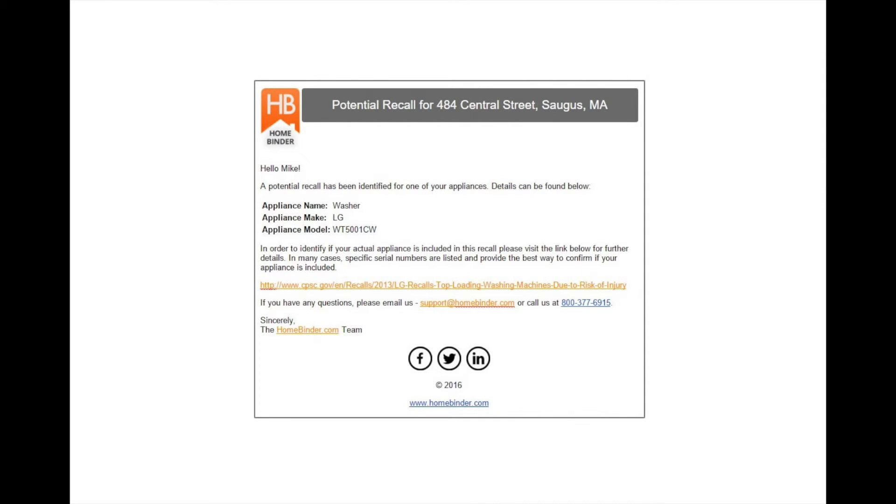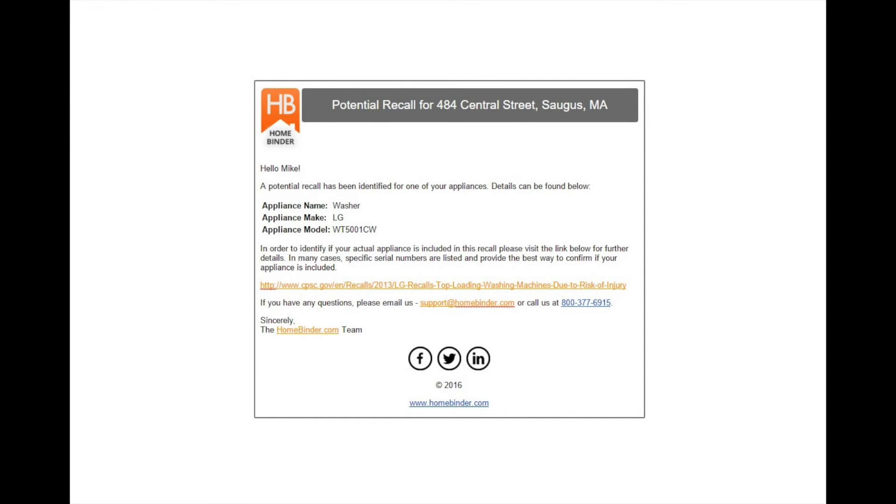After our system identifies a potential recall, we direct the user to the URL of the page to see if the serial number of their appliance is actually included. Model number alone does not typically confirm that a recall is present on that appliance. Given the complexity with serial numbers, this step is needed to be done manually.